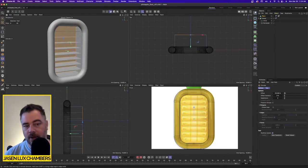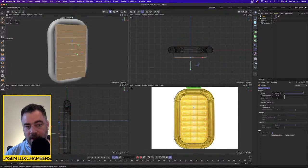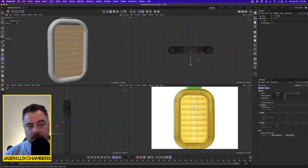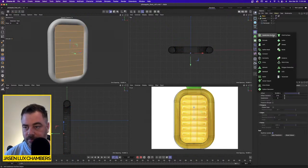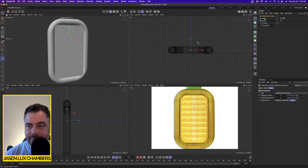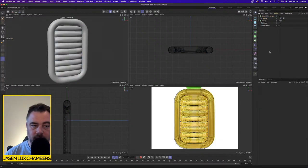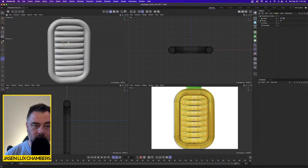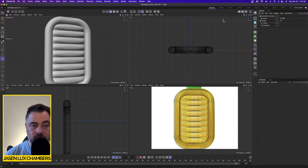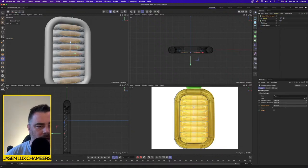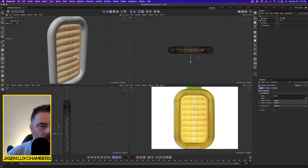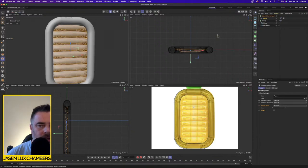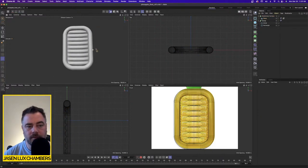It's hard to see, but you can see the little shelves there now. If I put this underneath a Subdivision Surface, it's going to smooth that out. That looks pretty close to what I'm looking for.